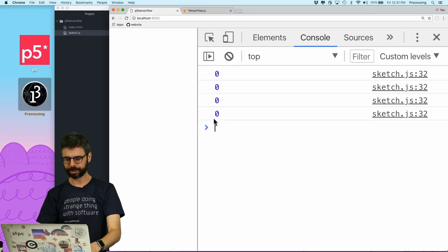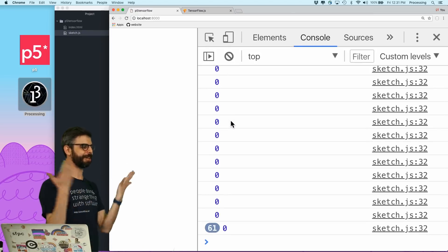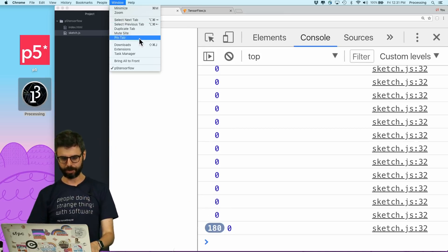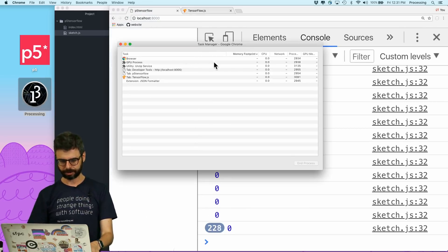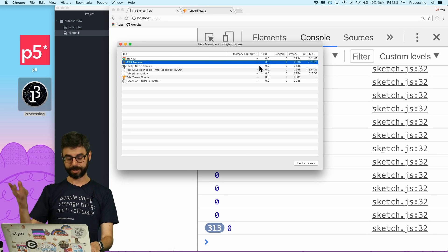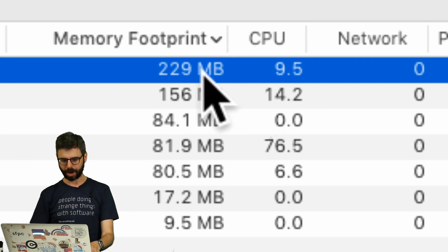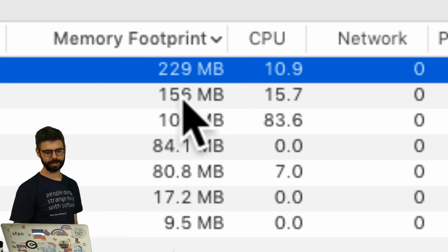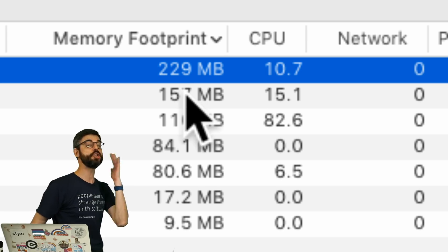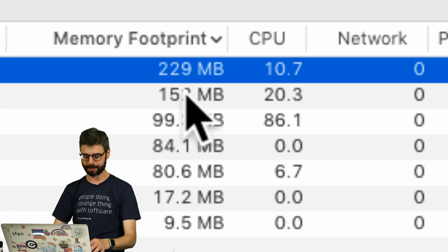I'm going to hit refresh. And look — zero, zero, zero, zero. There are no tensors stored in memory. If I go to the task manager, we should see the GPU process is not growing. It's at 229 megabytes and not getting any higher. There is no longer a memory leak. We have fixed the memory leak.